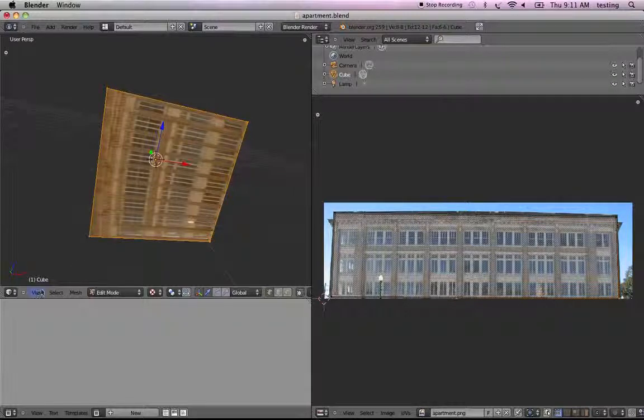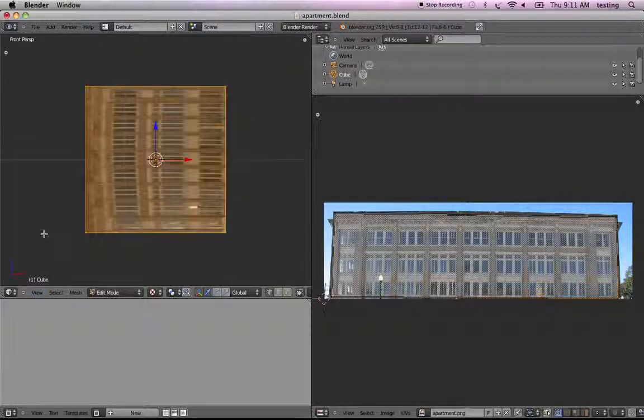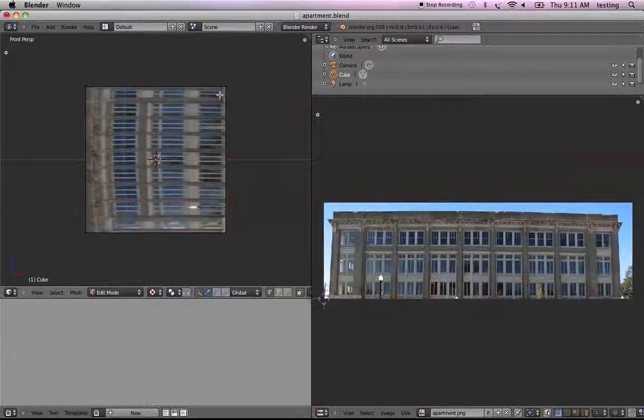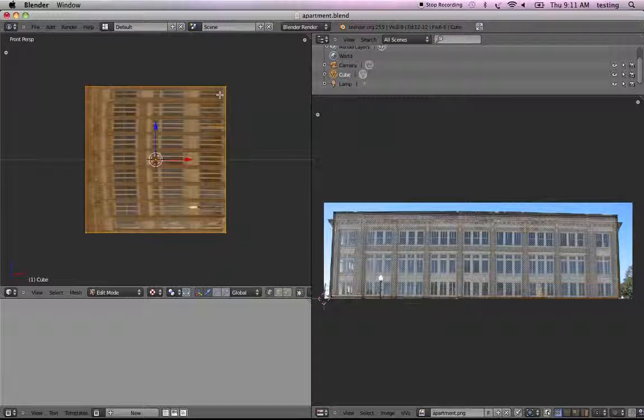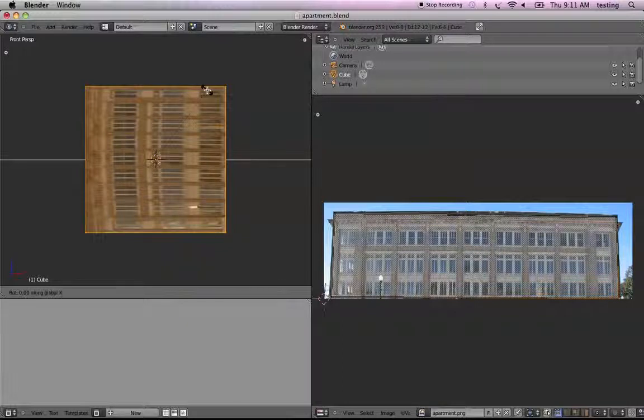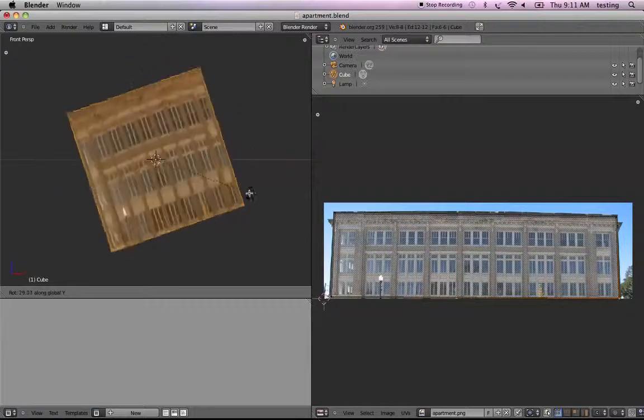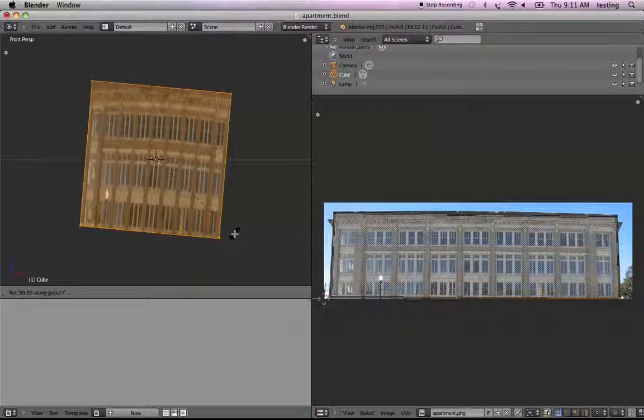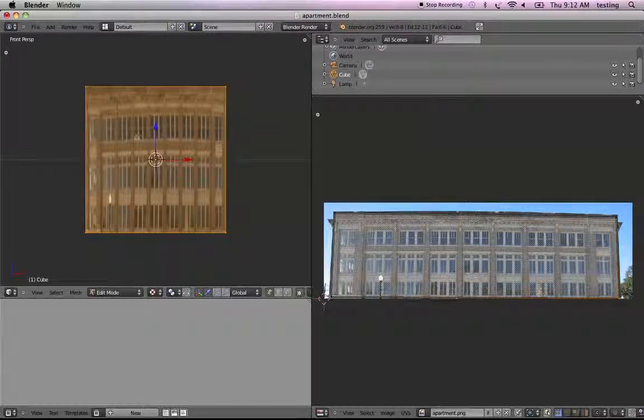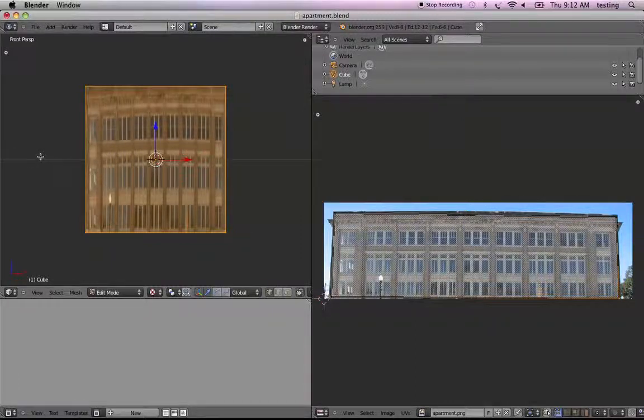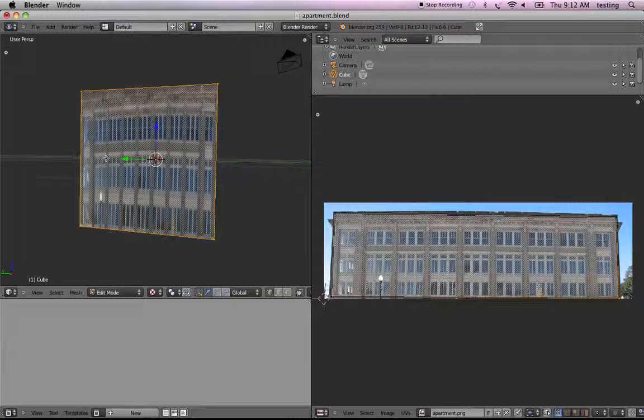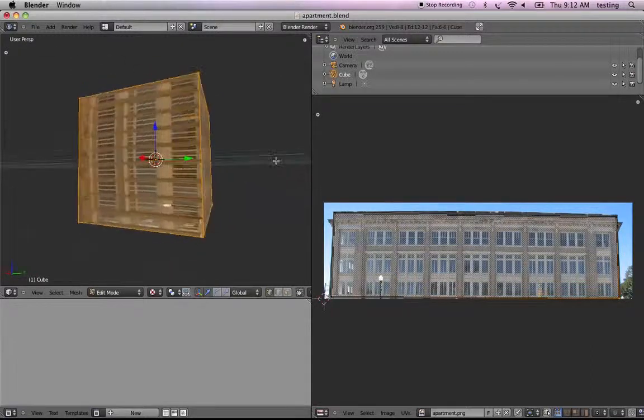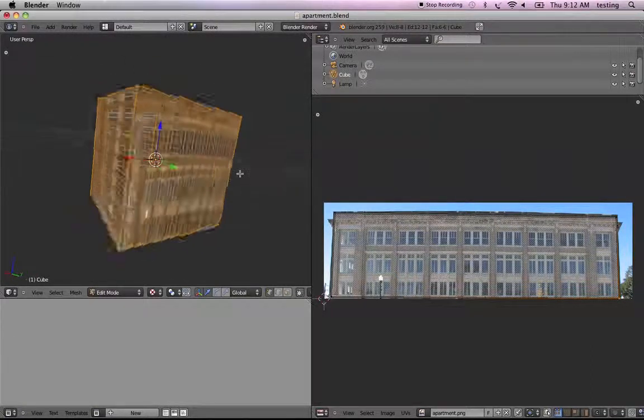Let's view from the front, and now hit A to select all the vertices, R to rotate, around the Y axis. So hit R and then Y, and now hold the control key down, and we can get exactly 90 degrees. So now we've rotated the whole cube, and now that looks good, that looks good, that looks good, oh, that one's off. So we have to adjust this one.